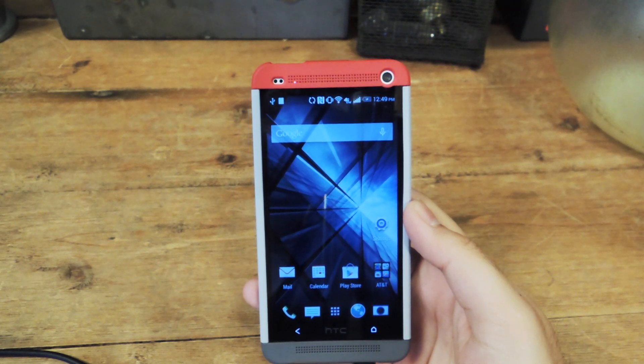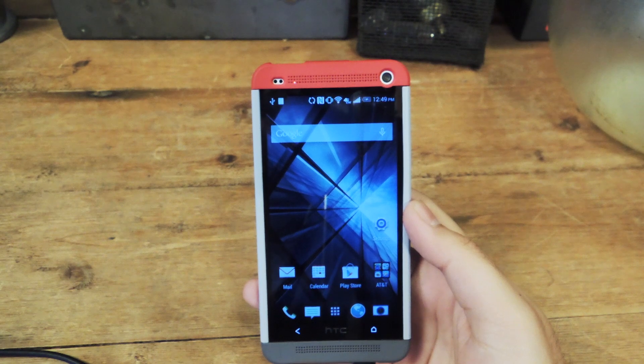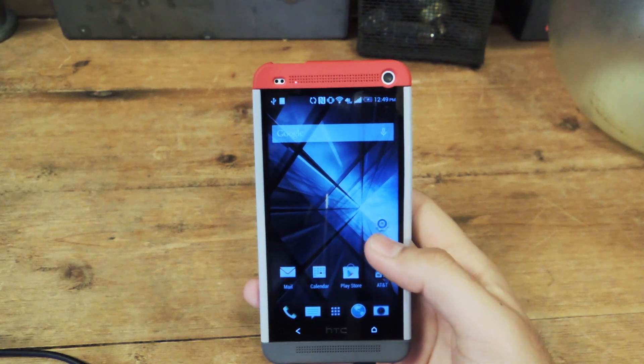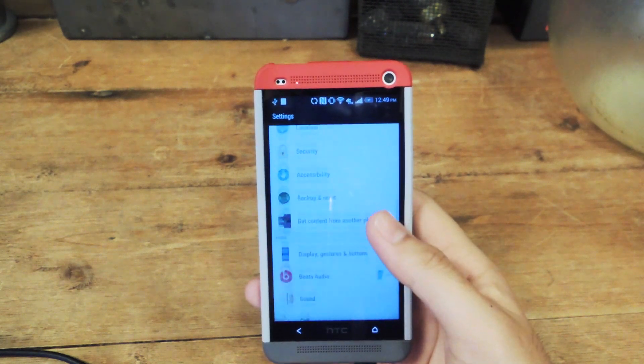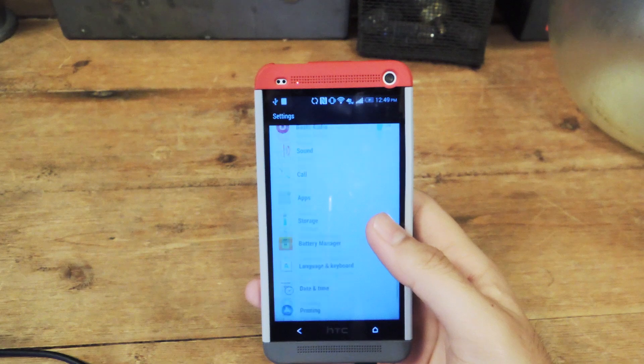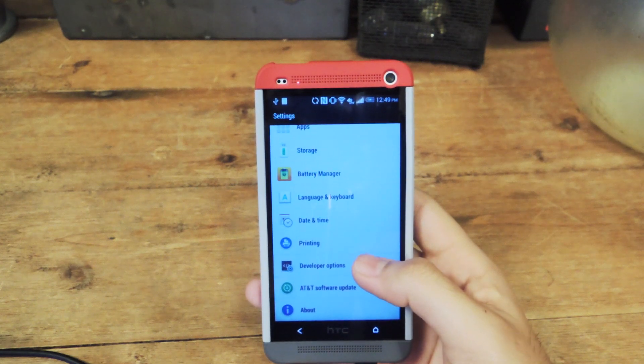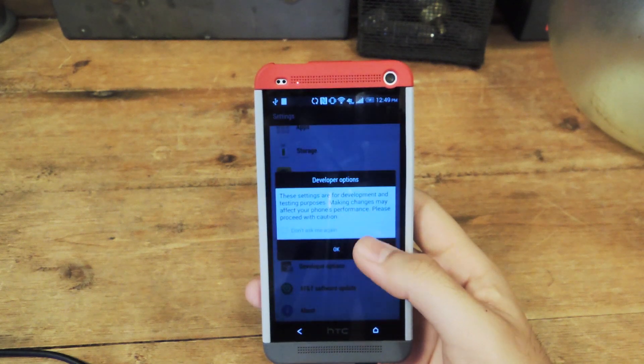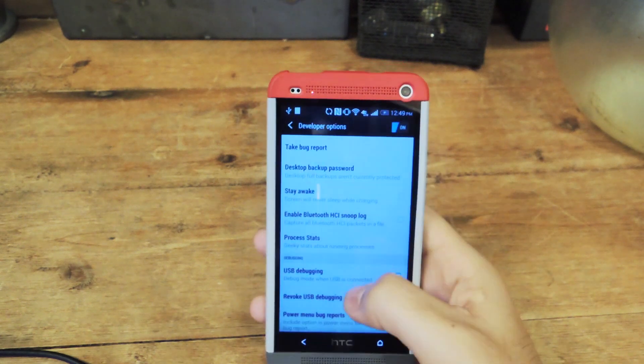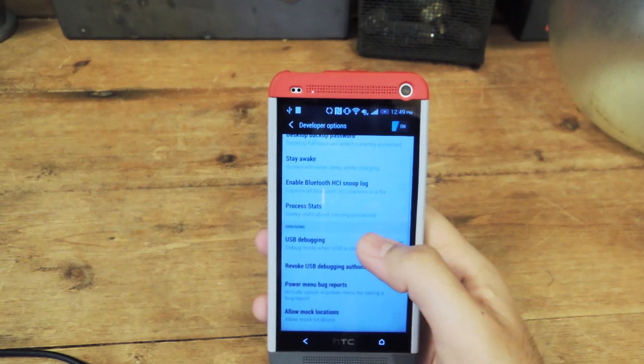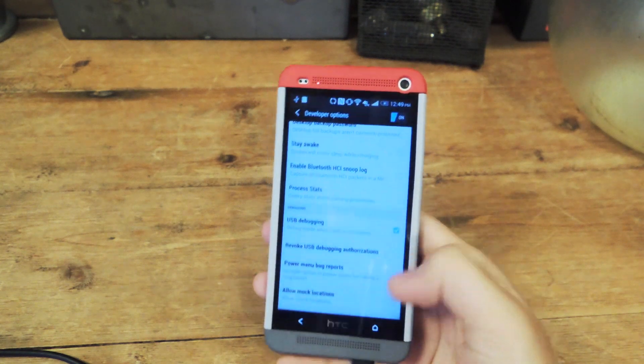The first thing you want to do is make sure you have USB debugging enabled from your settings and developer options. Go to your settings app, go down to developer options, make sure that they're enabled and that you have USB debugging enabled.